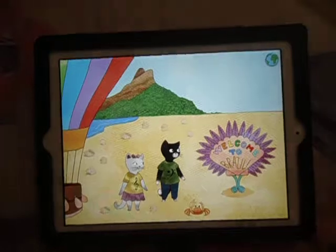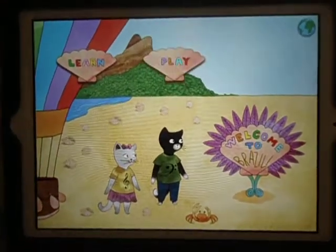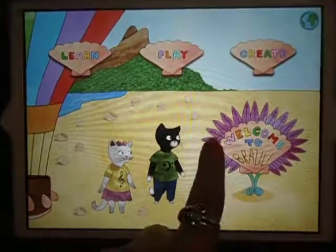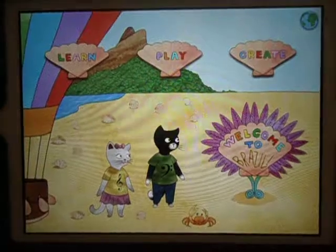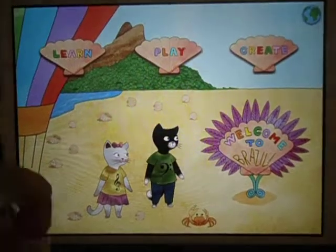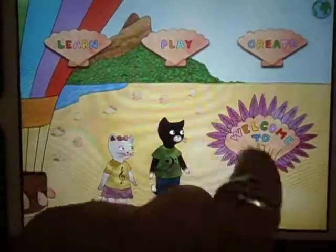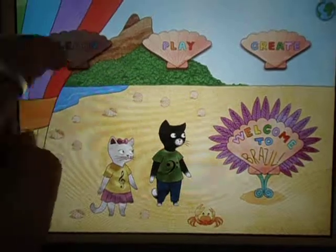Welcome to Brazil! It will tell you the name of the country you've chosen and give us three options: Learn, Play, and Create. So we'll go along with Learn first.